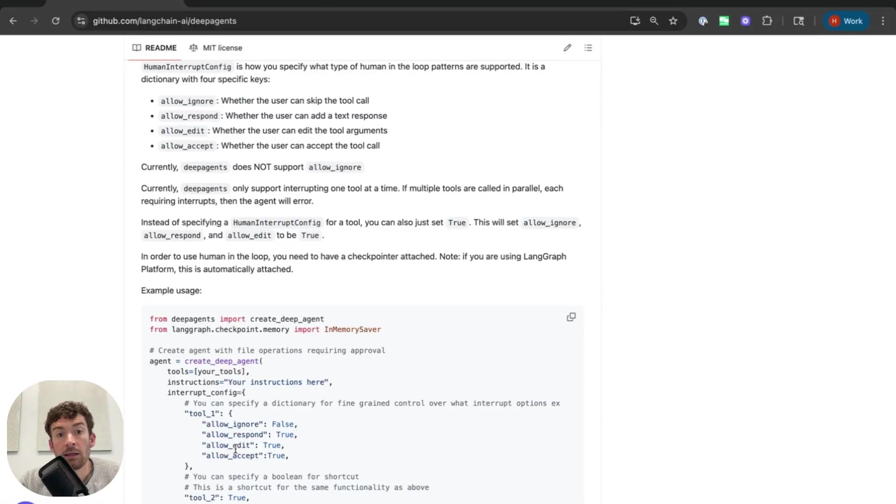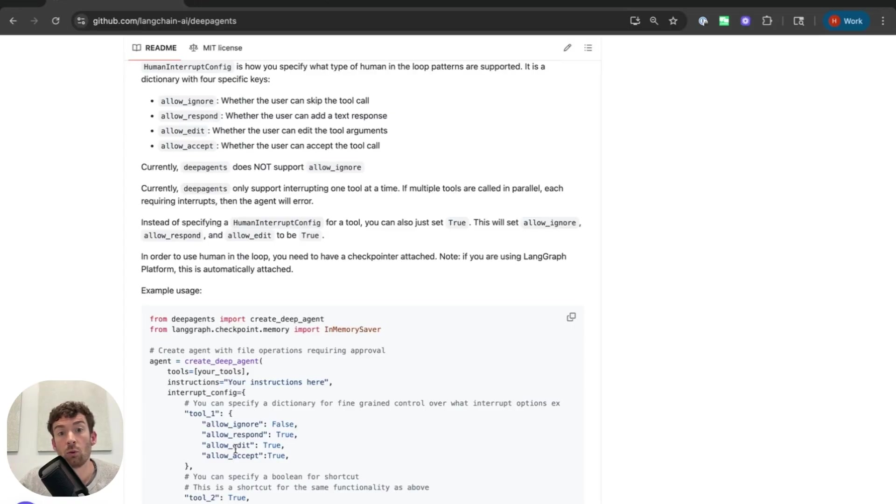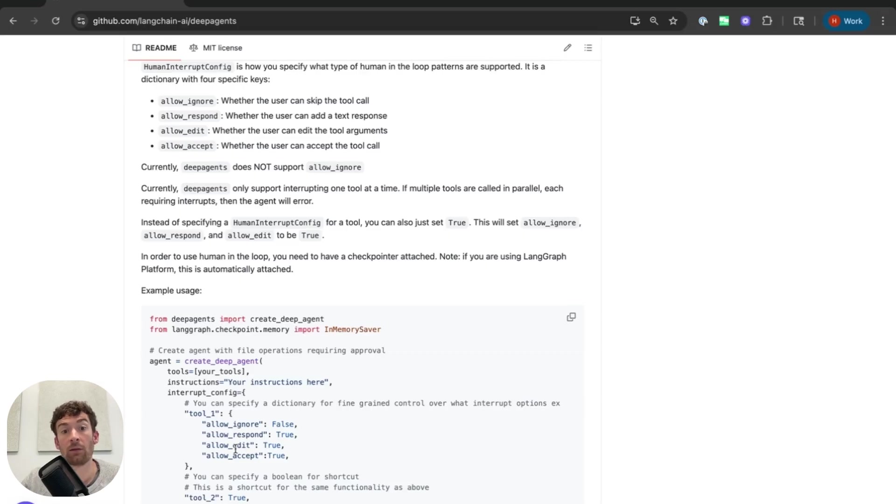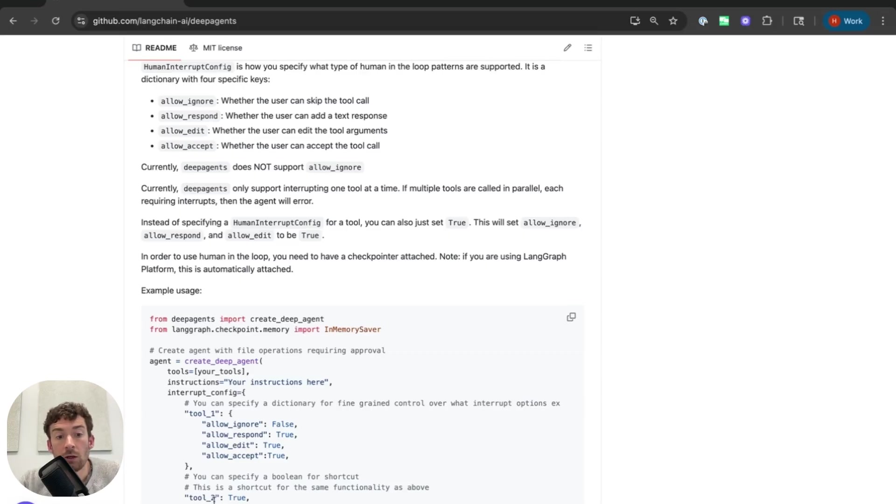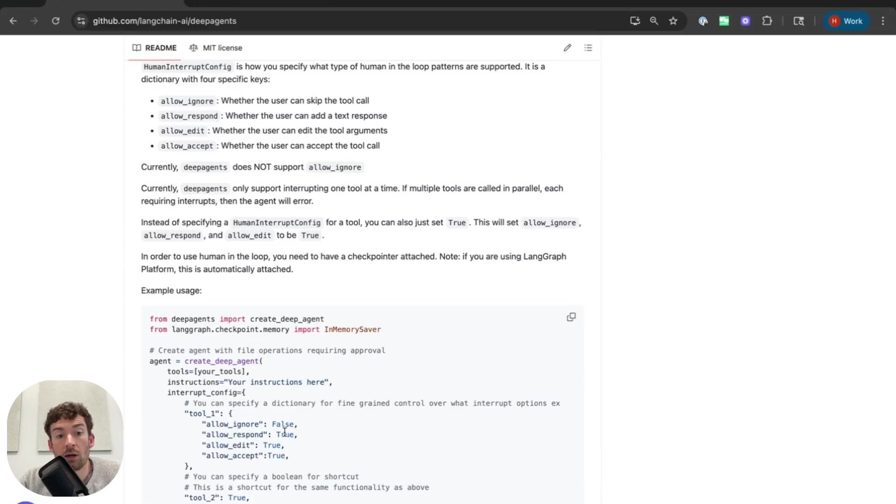Allow-respond instead responds to the tool call and places the user's response in the tool message so it doesn't actually execute any tool call. It rather mocks that out with the response and then sends that back to the model. You can also just specify true and this will turn all three of these actions on by default. Let's now see how to use it in a notebook.